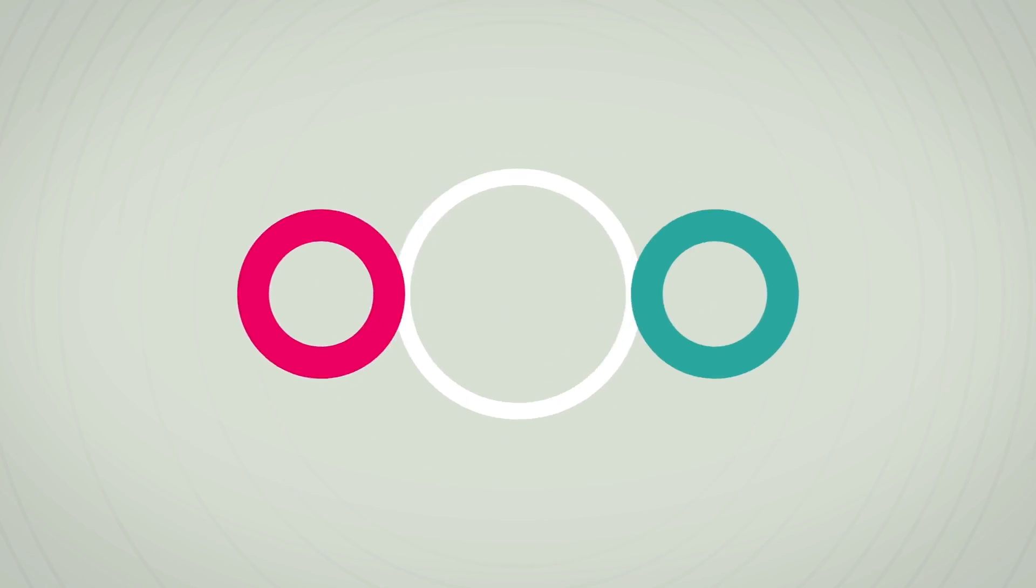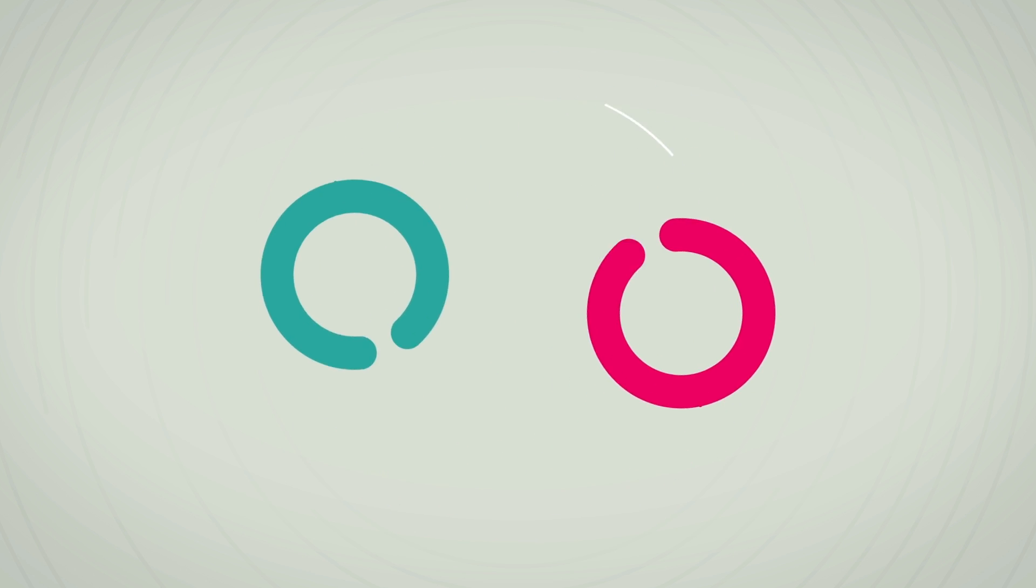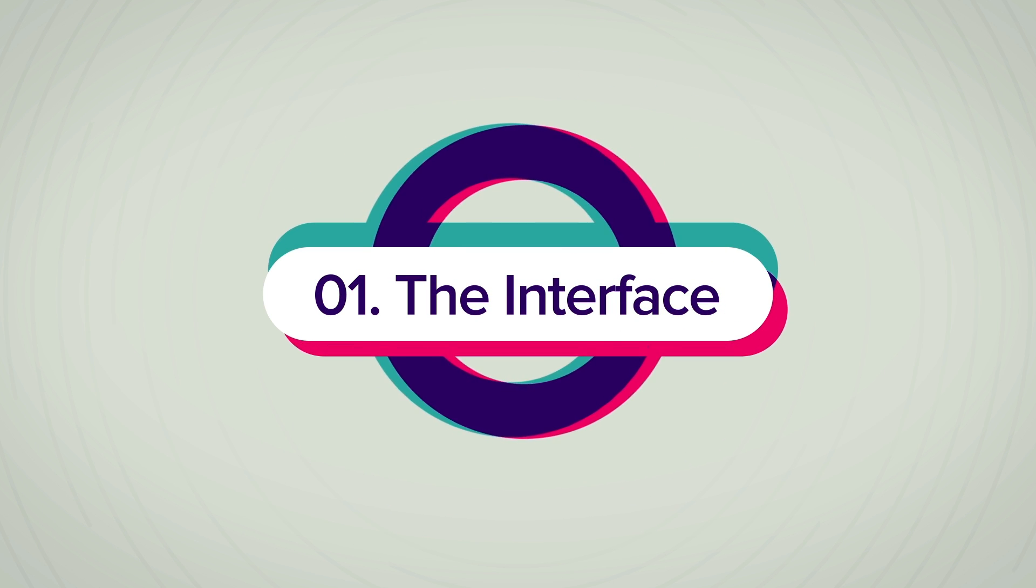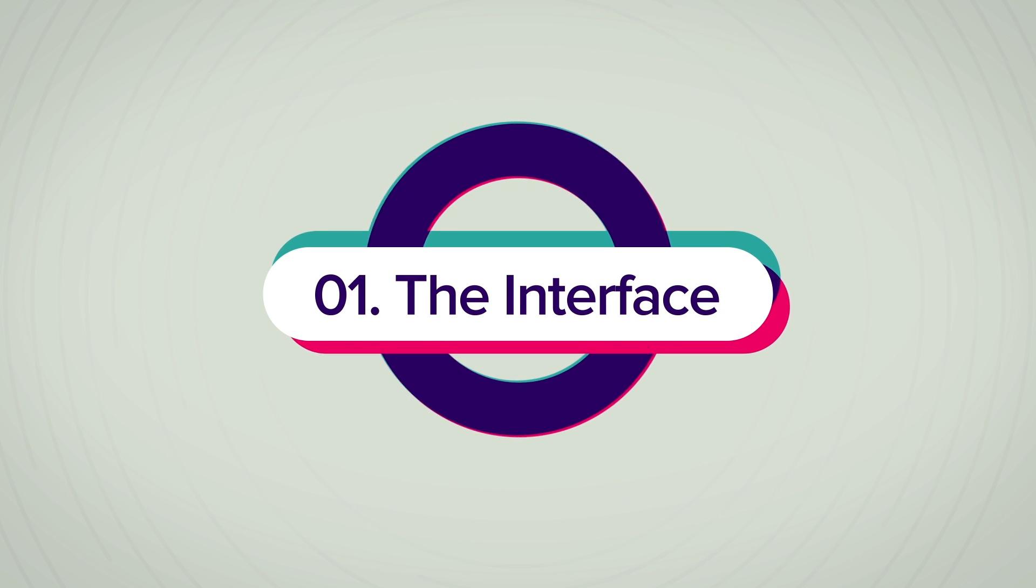It can be used by anyone who's never done anything with design all the way up to creative pros that want a faster, easier way to do things either for themselves or for their clients. So with that said, we're going to dive into the 10 things beginners want to know how to do, and we're going to start off with number one which is the interface. So the interface is where we all start. Let's go ahead and dive right in.